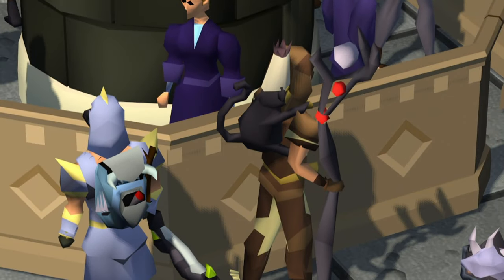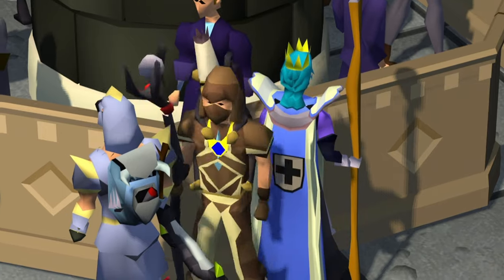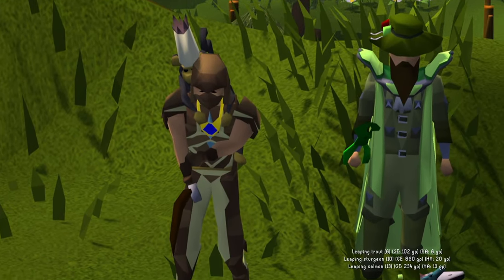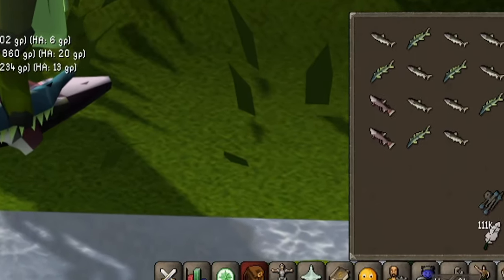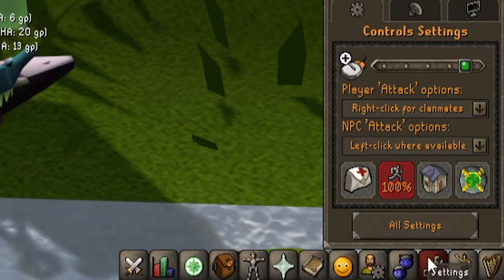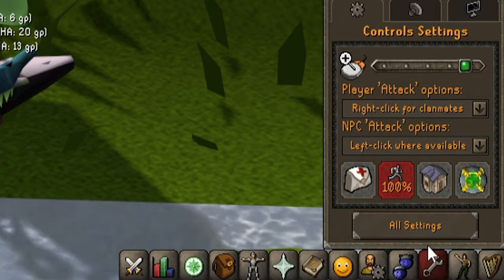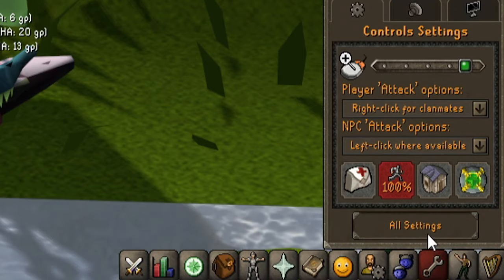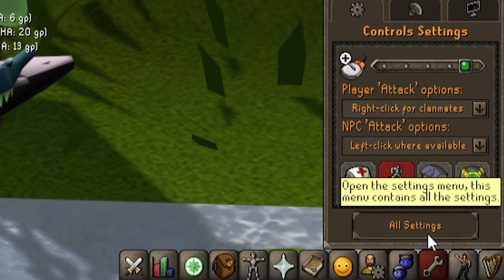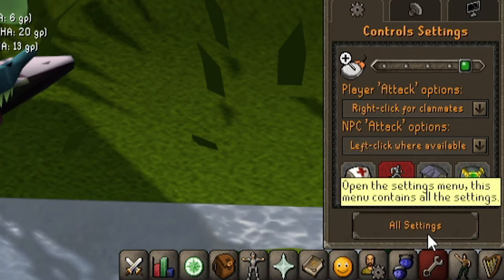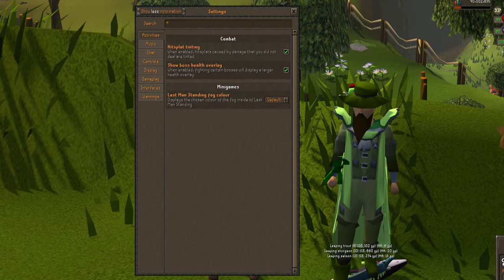So now you can go back to bank standing or doing whatever else you were doing — easy enough. To set this up, all you need to do is click on the settings tab, which is the one that looks like a spanner. Once you've clicked this, at the bottom you will find a button that says all settings. Click on it to open a window.